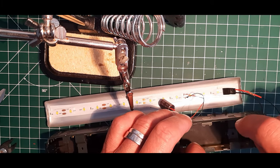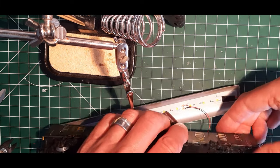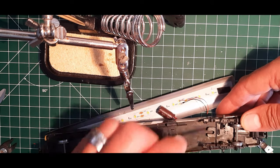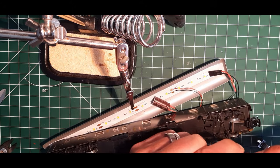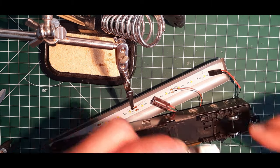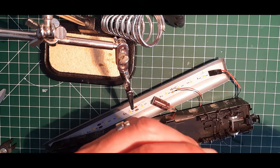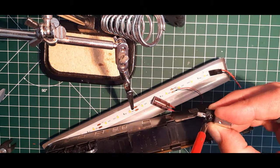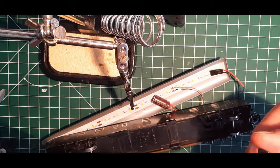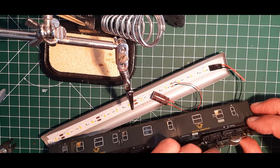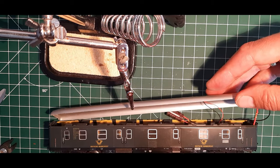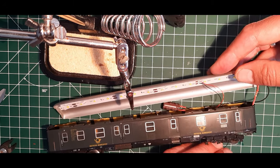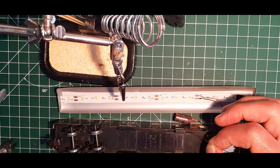So, mal gucken, ob ich den jetzt hier auch kriege, den Vogel hier, jawoll, so, den erstmal durchgeführt. So, jetzt nehmen wir die Stromzuführung. Jetzt wollen wir mal gucken, wie lang wir das Kabel machen. Ein bisschen Spiel sollte er haben. So, ich würde mal sagen, wir schneiden den hier ab.